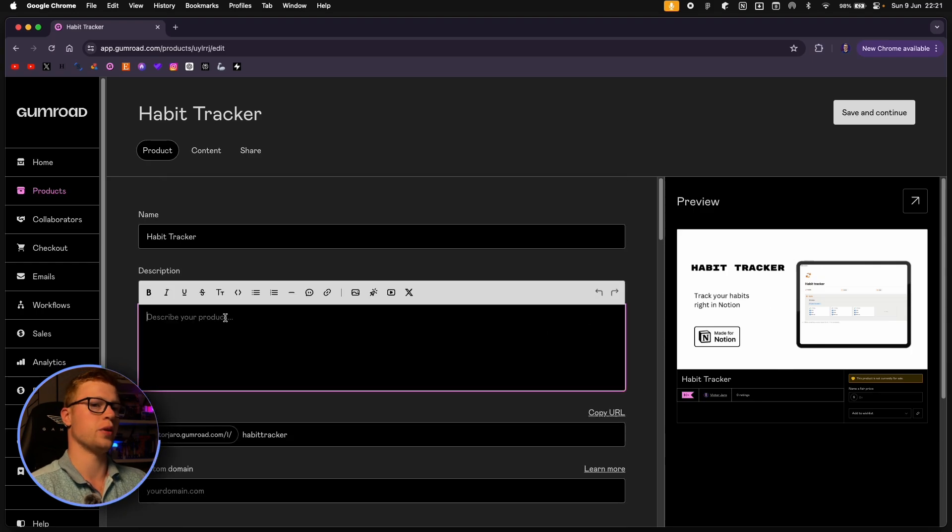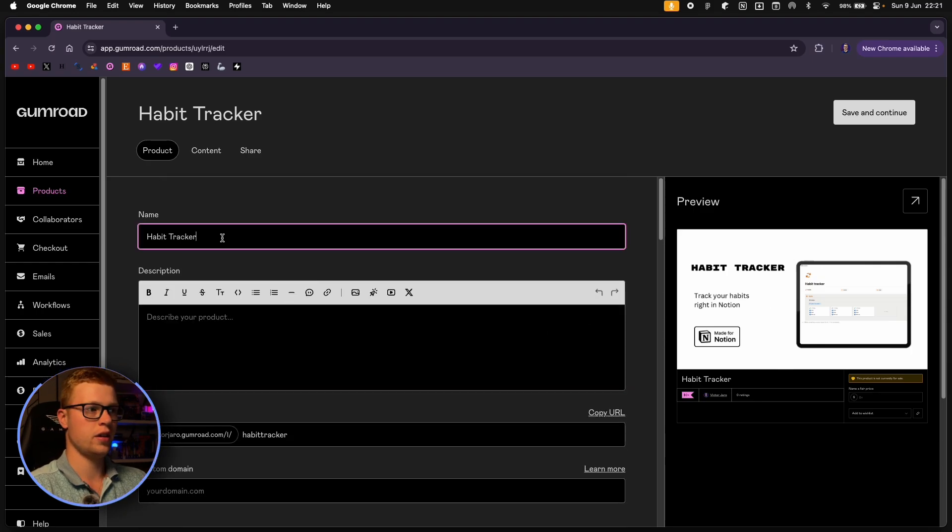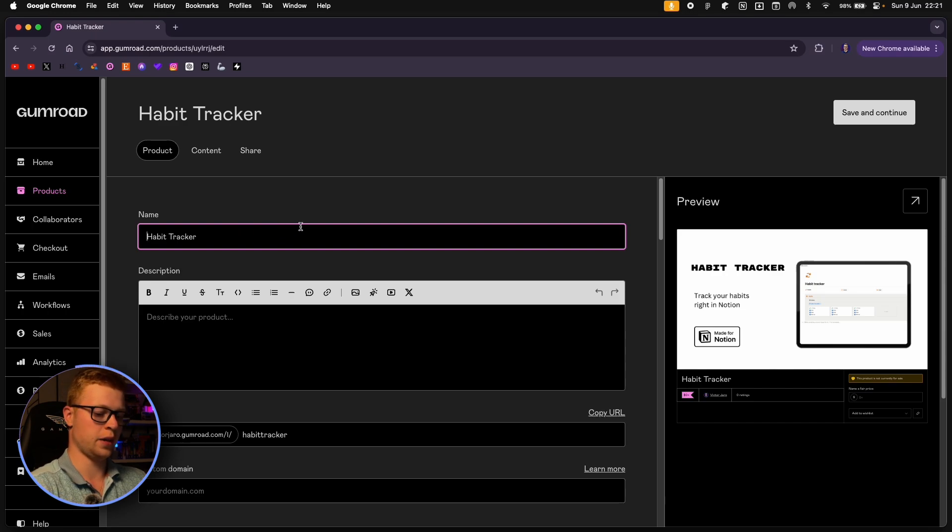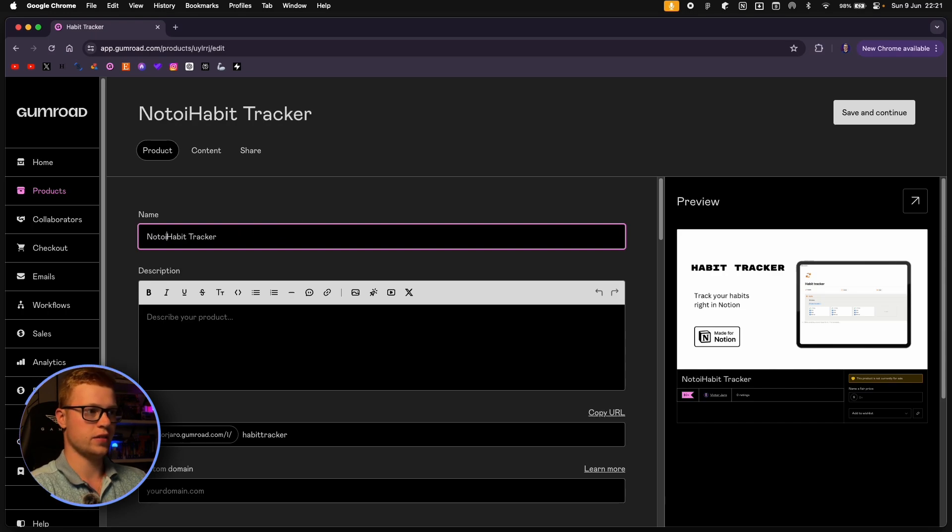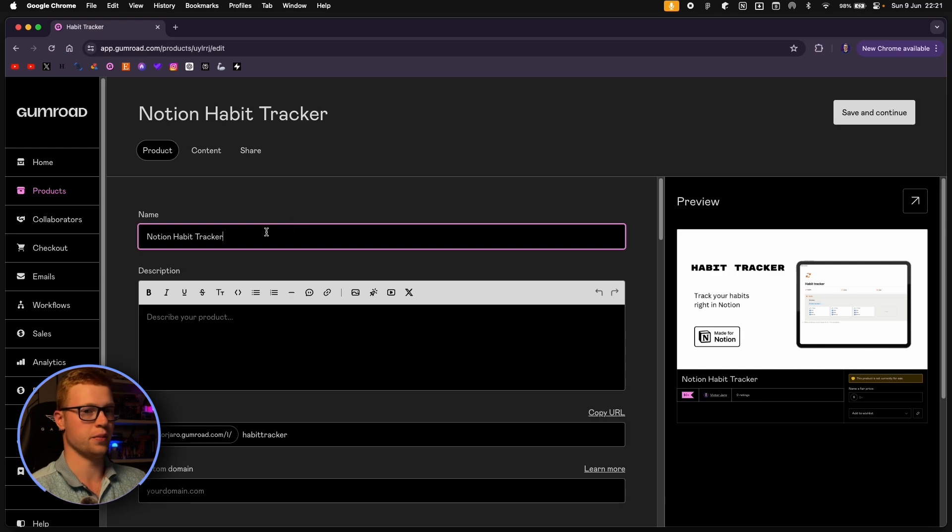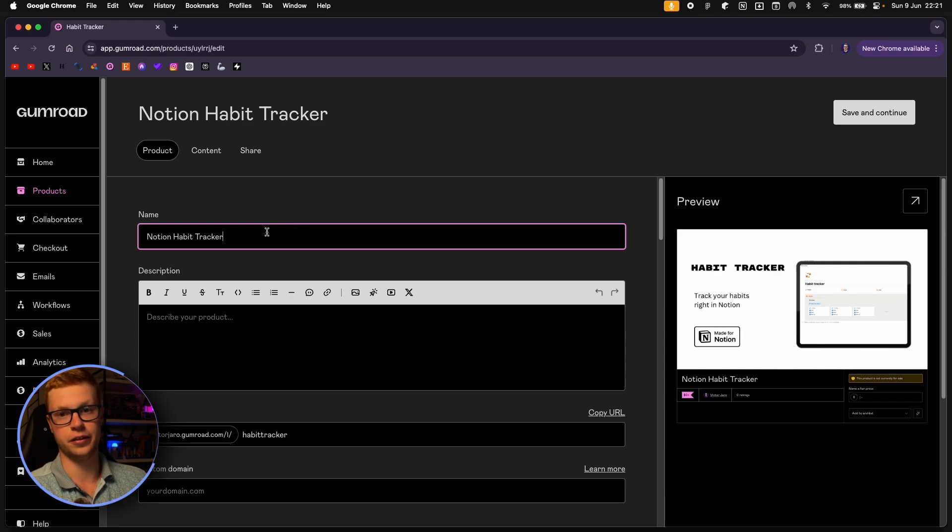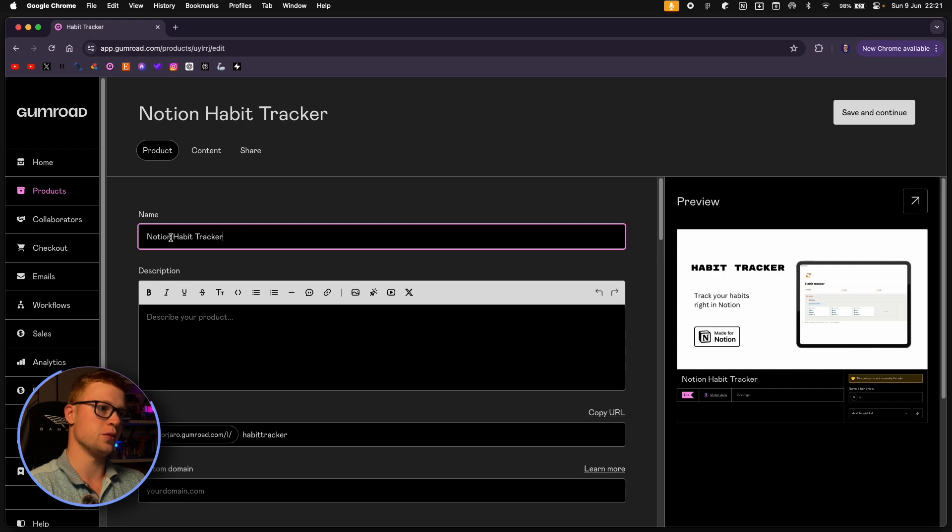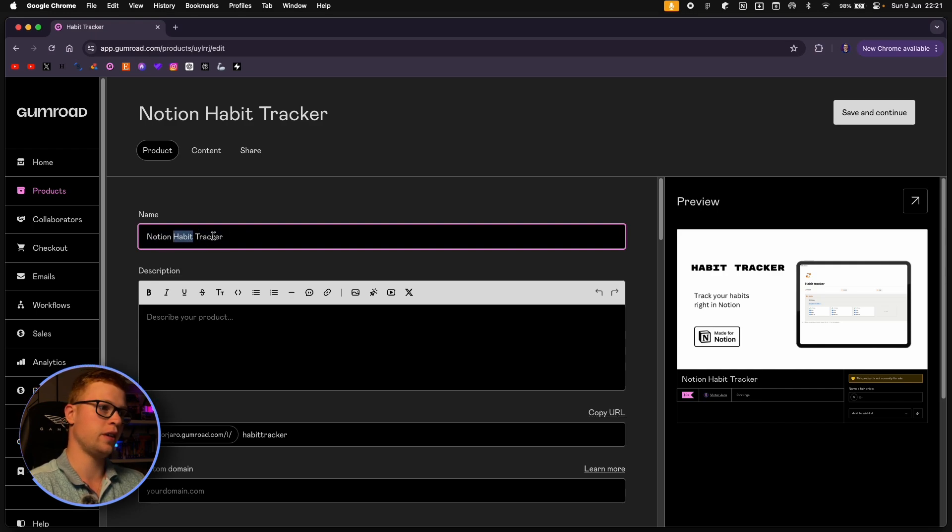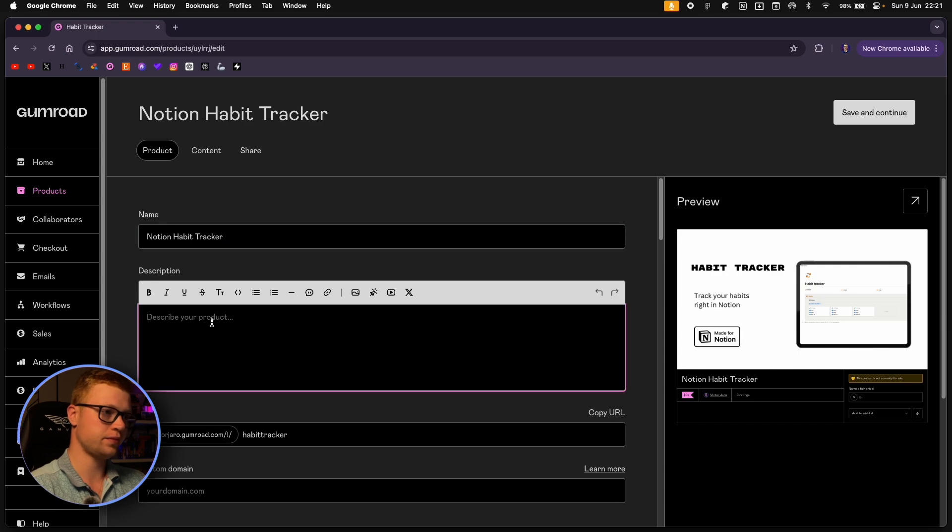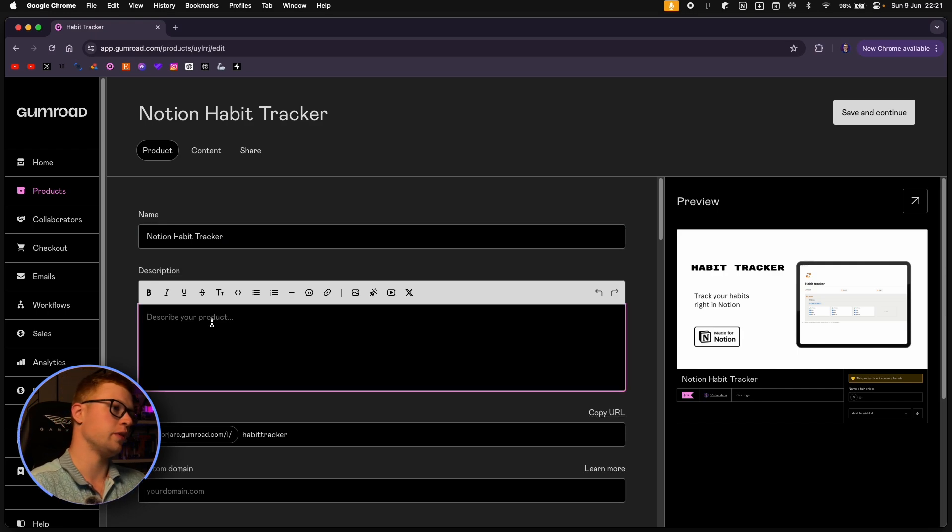And now we have to write a shorter description. And let's also change the name. It's a good practice to describe with the most important words what your product is because it will appear higher in search. So I like to do Notion and then what it is, habit tracker. And I think that's good.